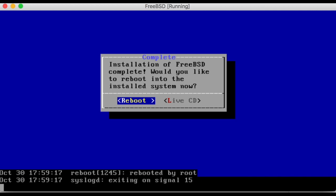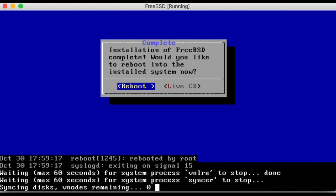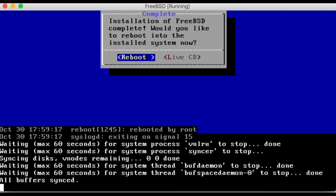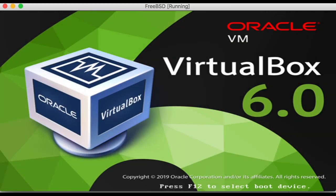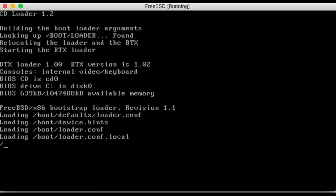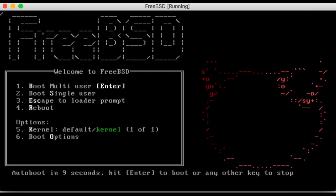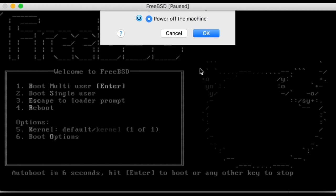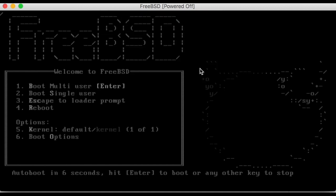The FreeBSD installer is now finished and will reboot into a live version of the FreeBSD operating system. Exit the FreeBSD instance. Choose to power off the machine and then select OK.